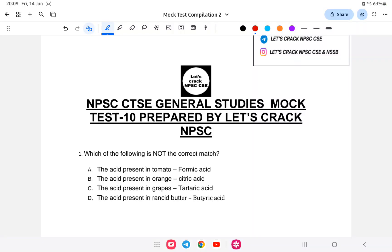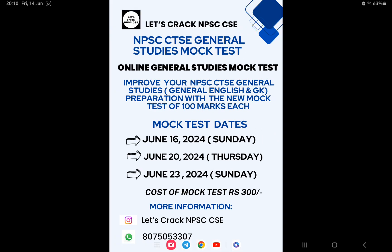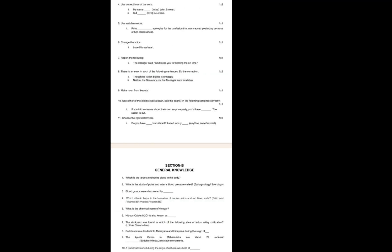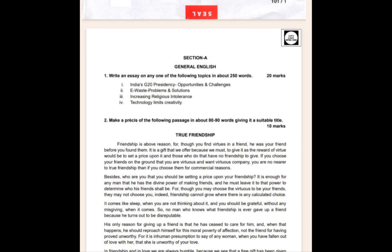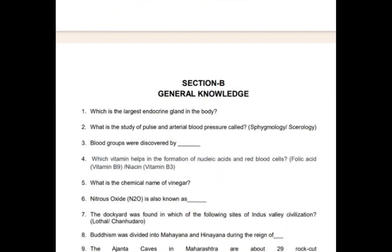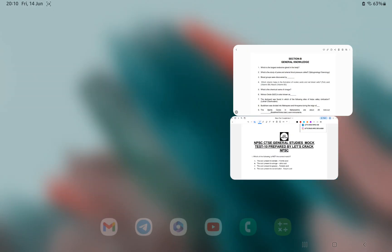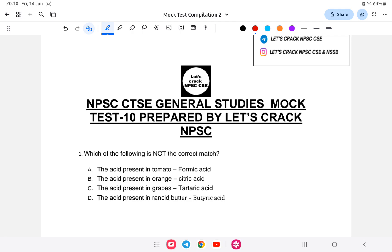Hello everyone, welcome back to another mock test of combined technical general studies exam. This video is very helpful for your NBAC mock test exam. The last test is today and tomorrow; if you're interested, you can register in the mock test. For more information, contact on the WhatsApp. Let us start with the mock test.